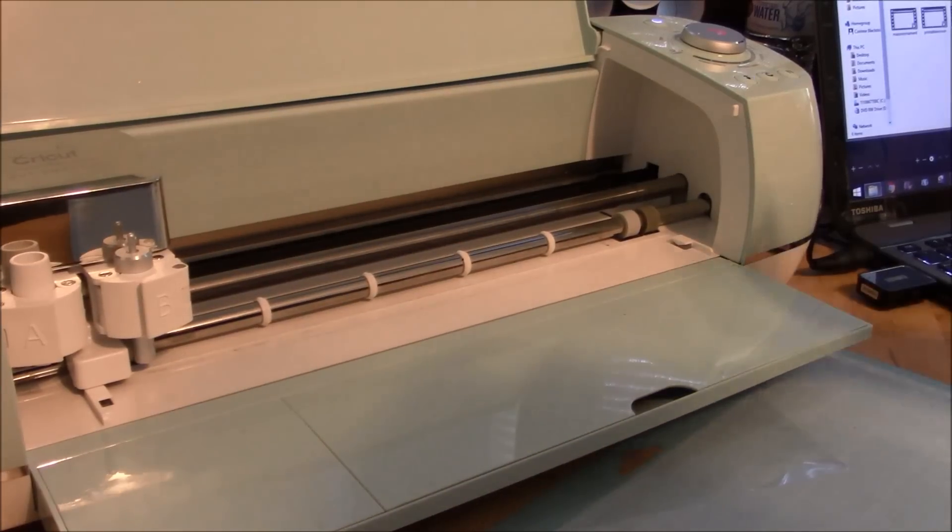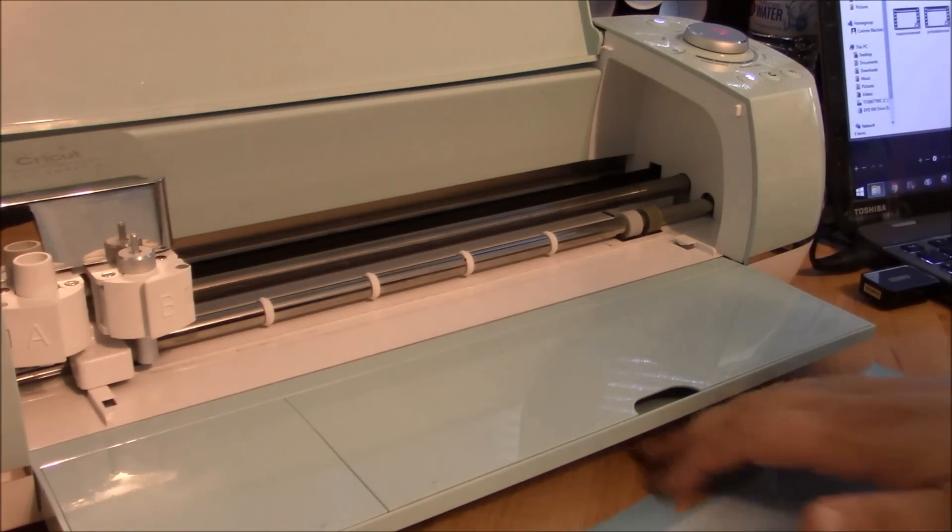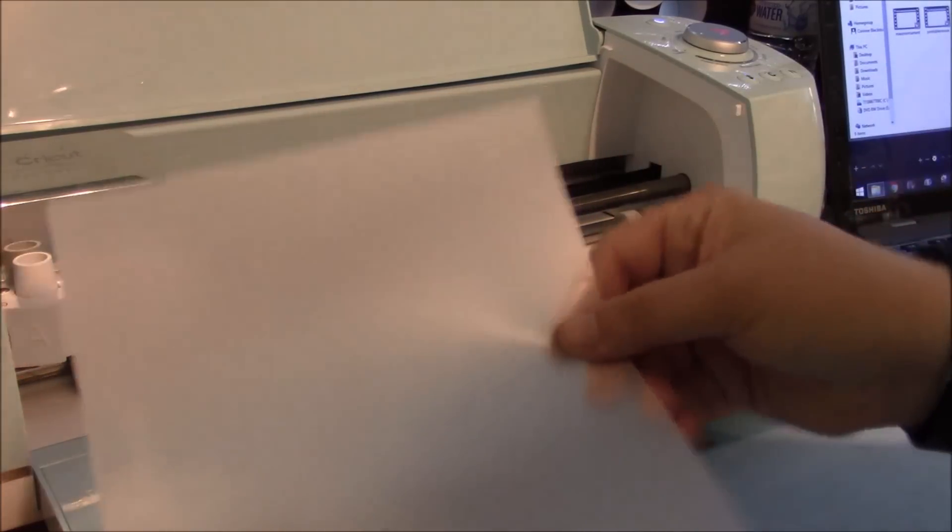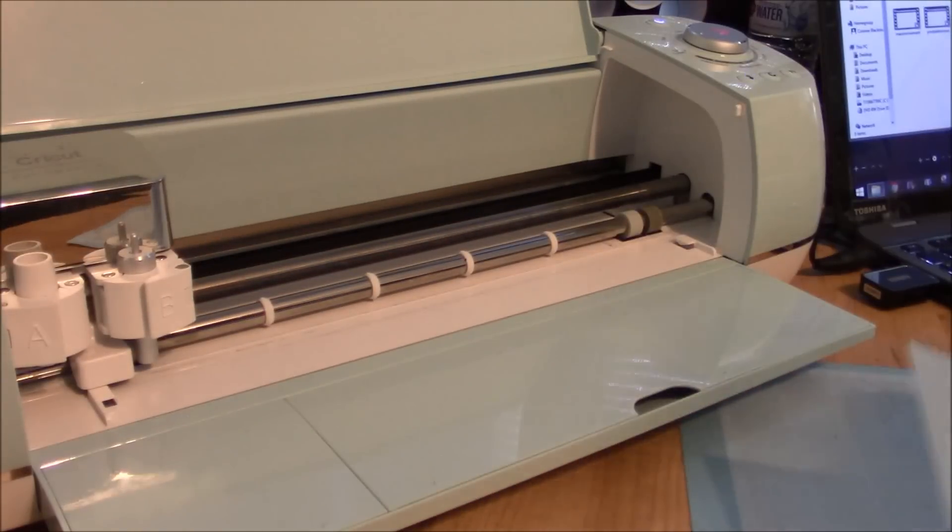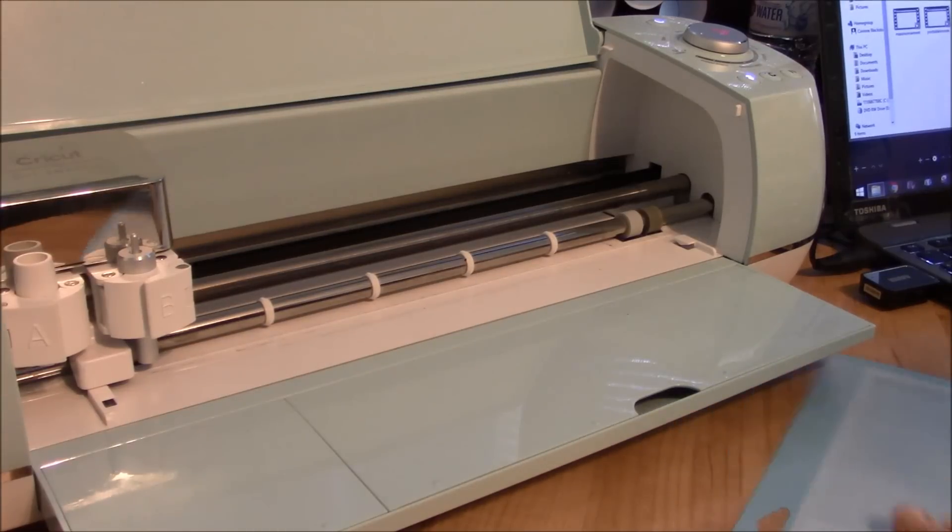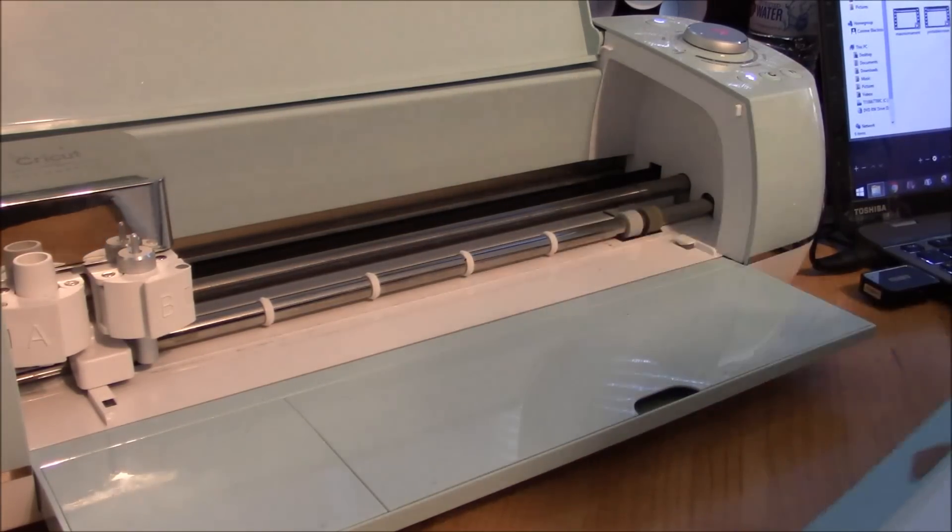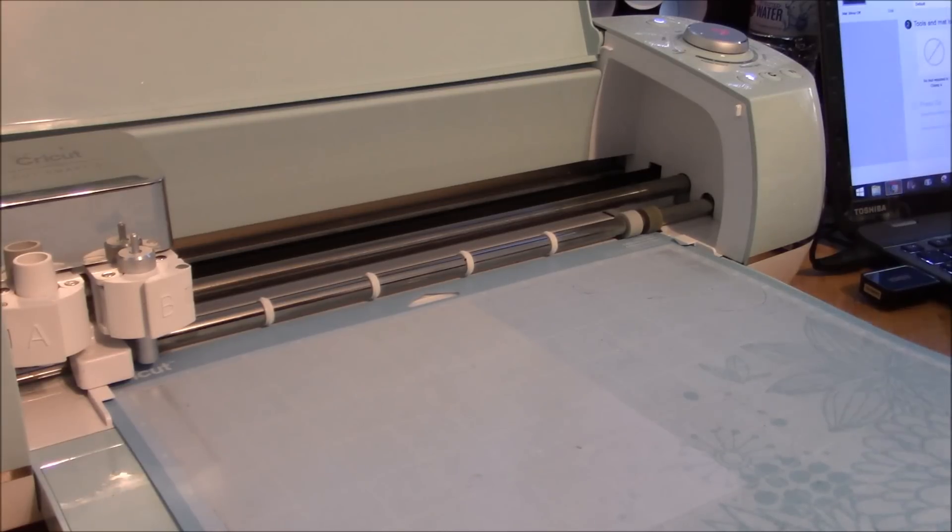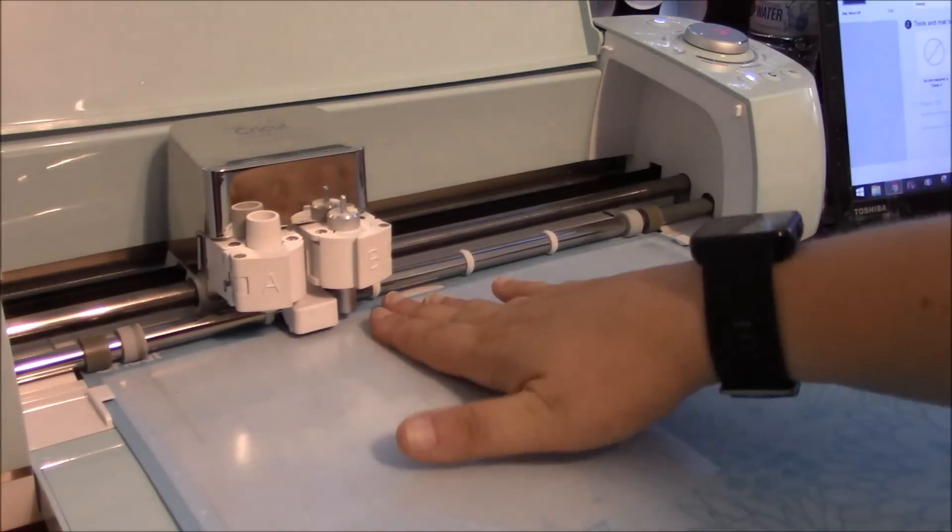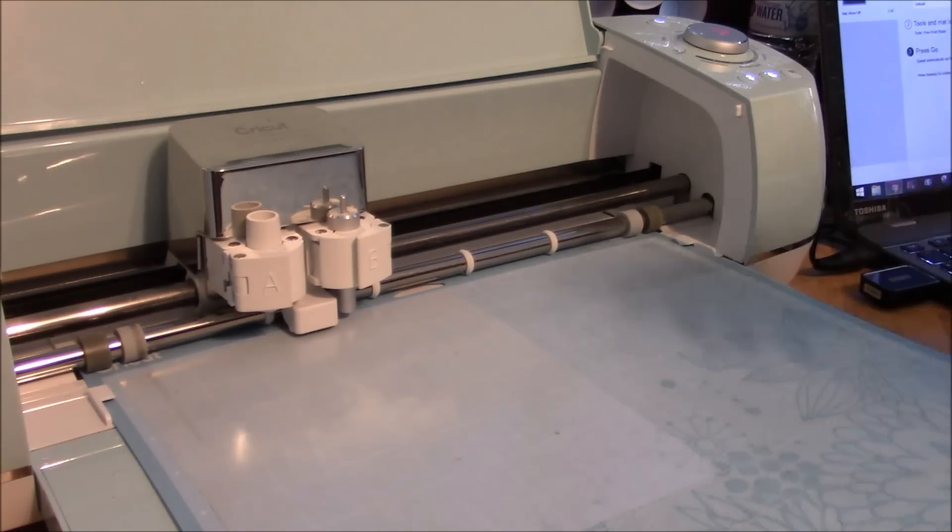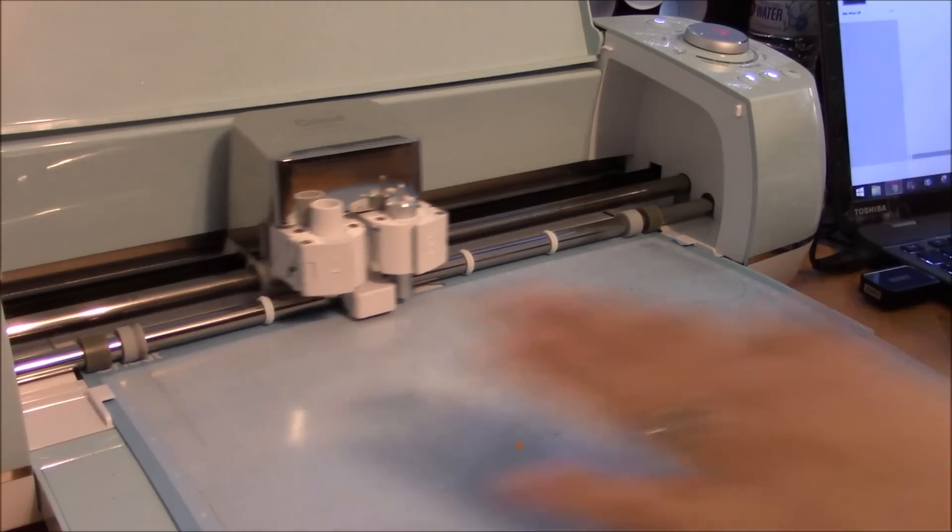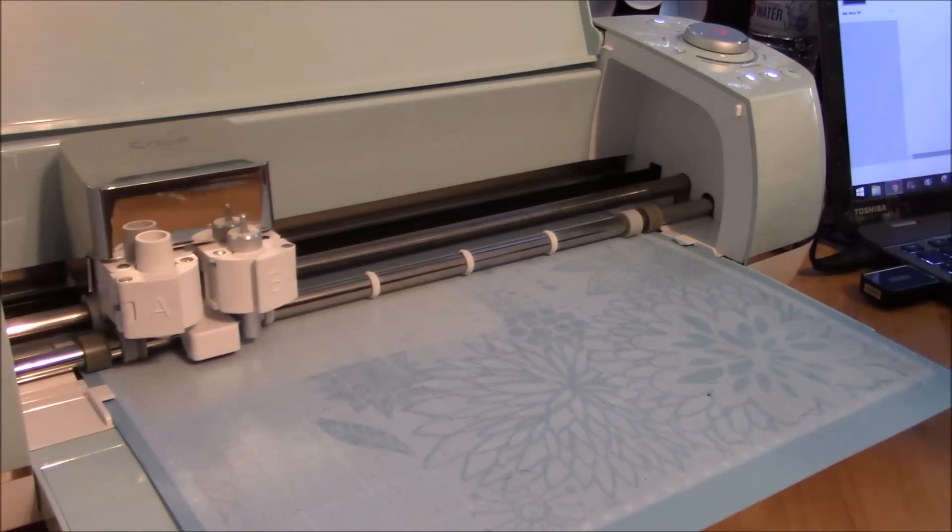So unlike when we make vinyl decals and we try to save a lot of our vinyl by making our cut really small, with a stencil film, you want to make it a little bit bigger than what you're actually cutting out, because you want that little bit of edge so that when you go to paint your stencil onto your project, it doesn't get paint everywhere. So mine is about 6 1⁄2 inches wide and almost 7 long, so I did cut it a little bit bigger than what we're going to use. So all we're going to do is just click the Load button. I am using my blue mat. It is pretty sticky still, so you want to make sure you're using a decently sticky mat for this.